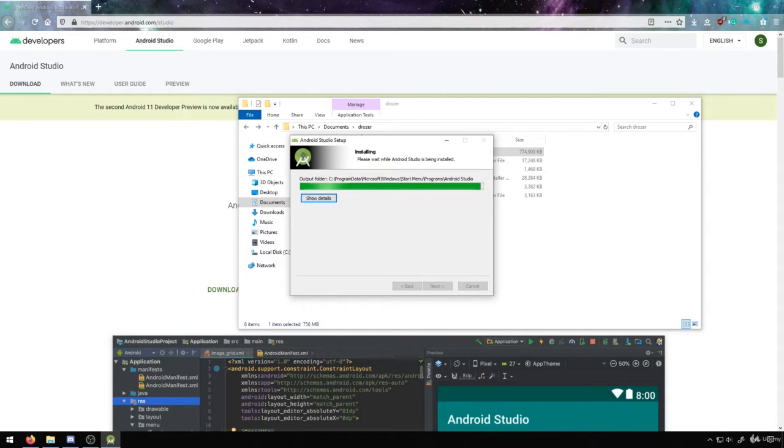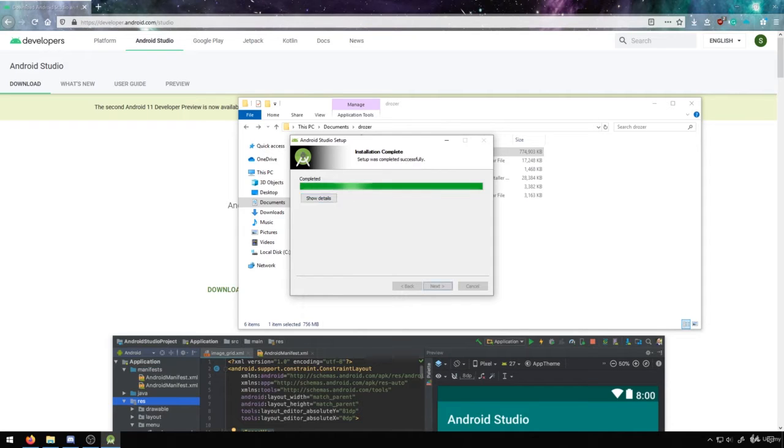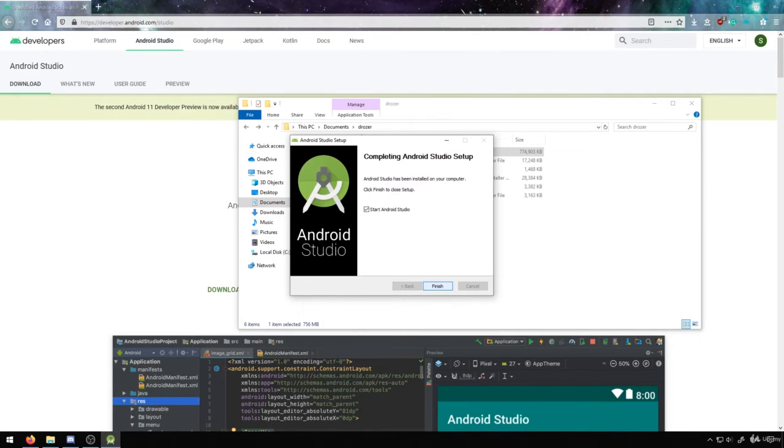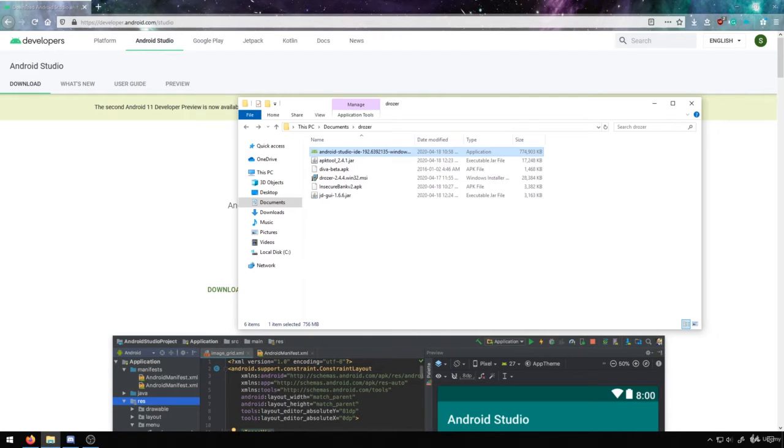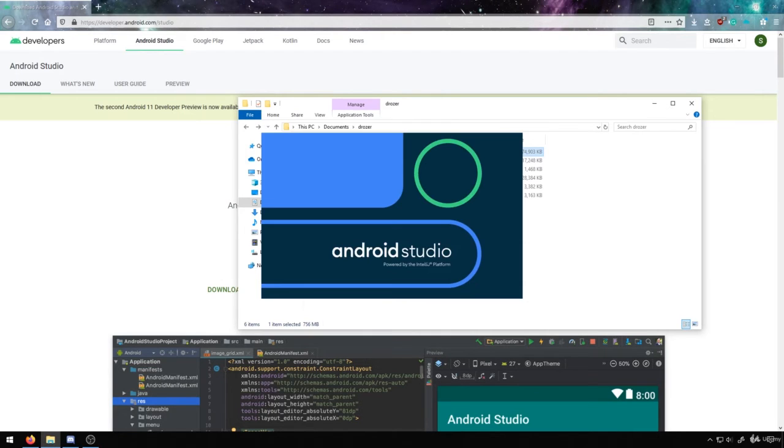So we'll discuss a bit about working with emulators as well to get an idea of that, and that will be in future videos as well. Once this is completed, we can hit Next and Finish to launch Android Studio.